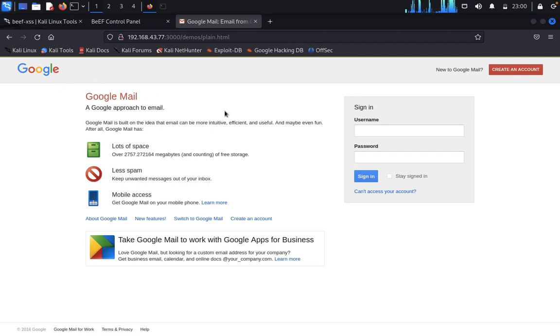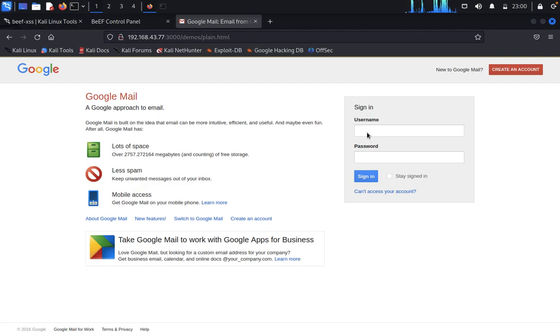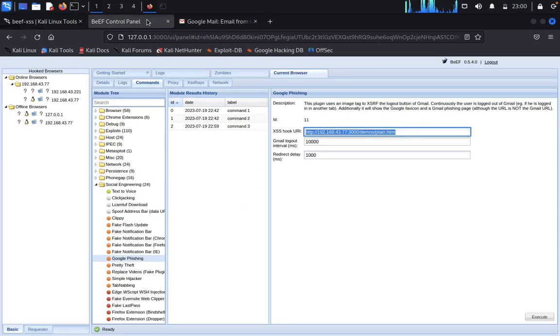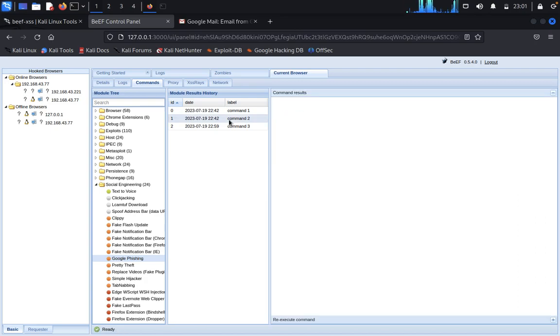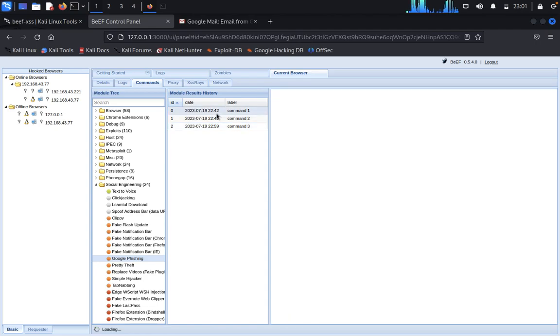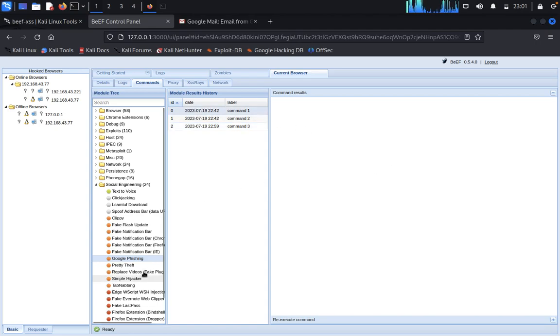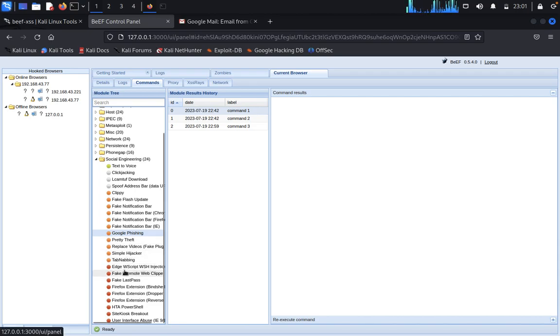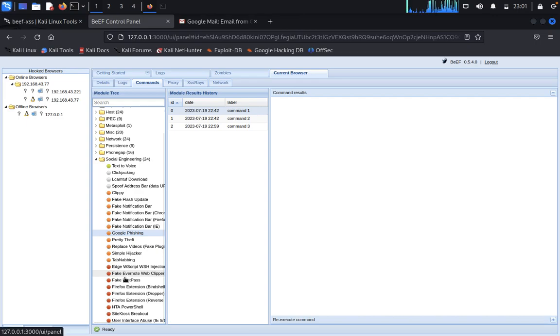Here you can see Gmail, enter your username and password. Once we execute here, we get it here. You can see command execution, user address and password, whatever you execute it here.